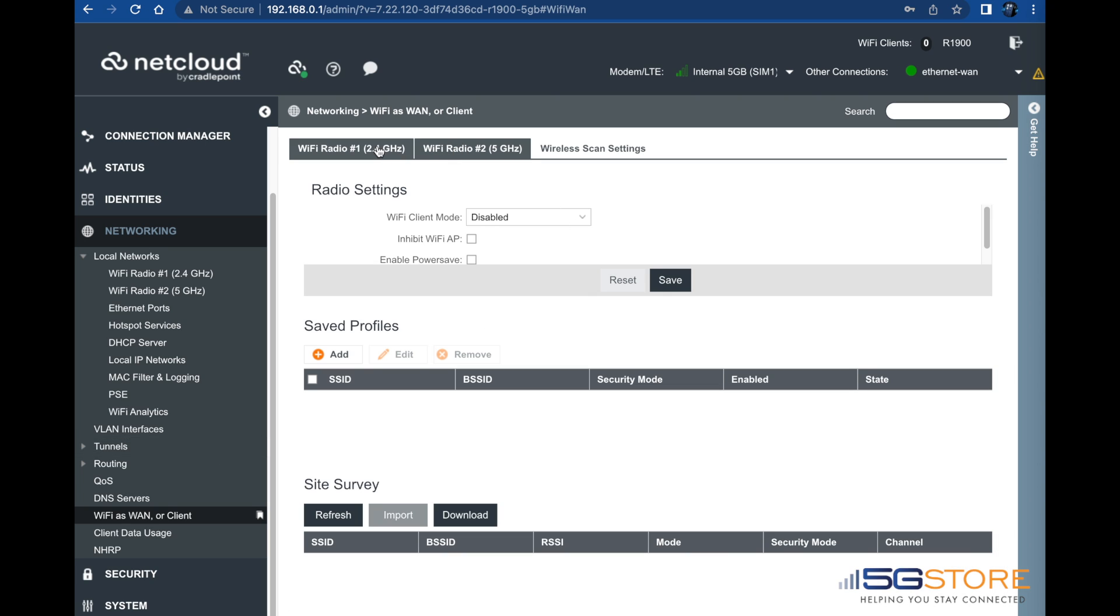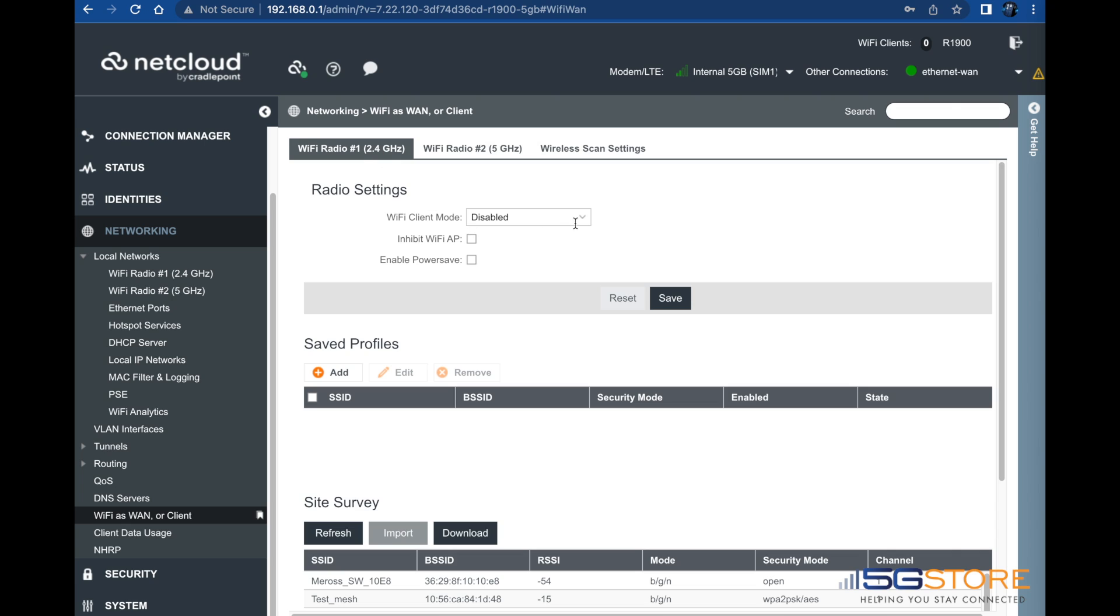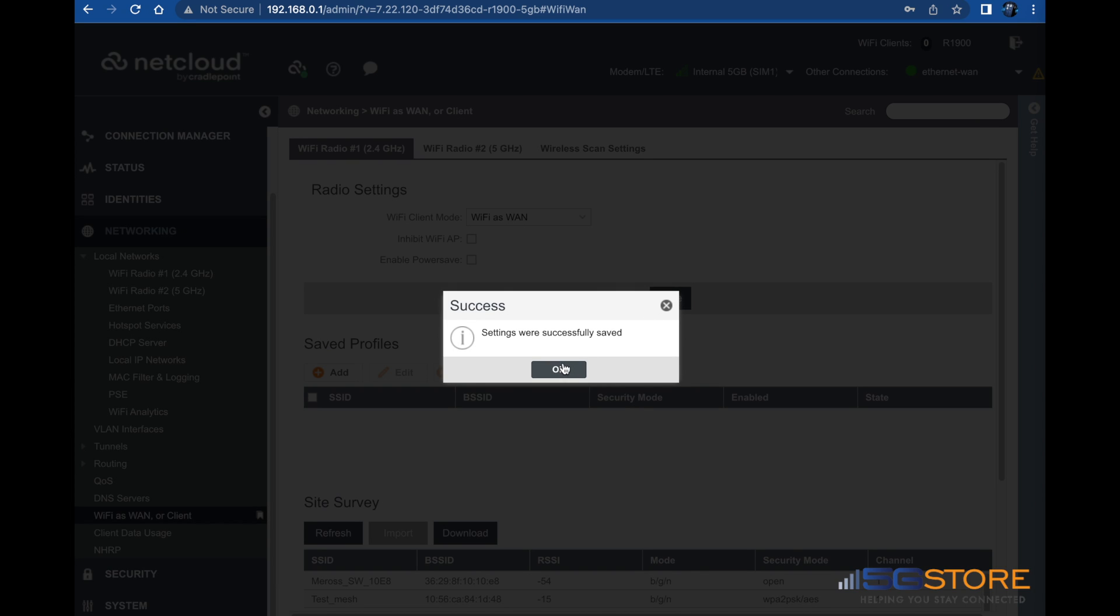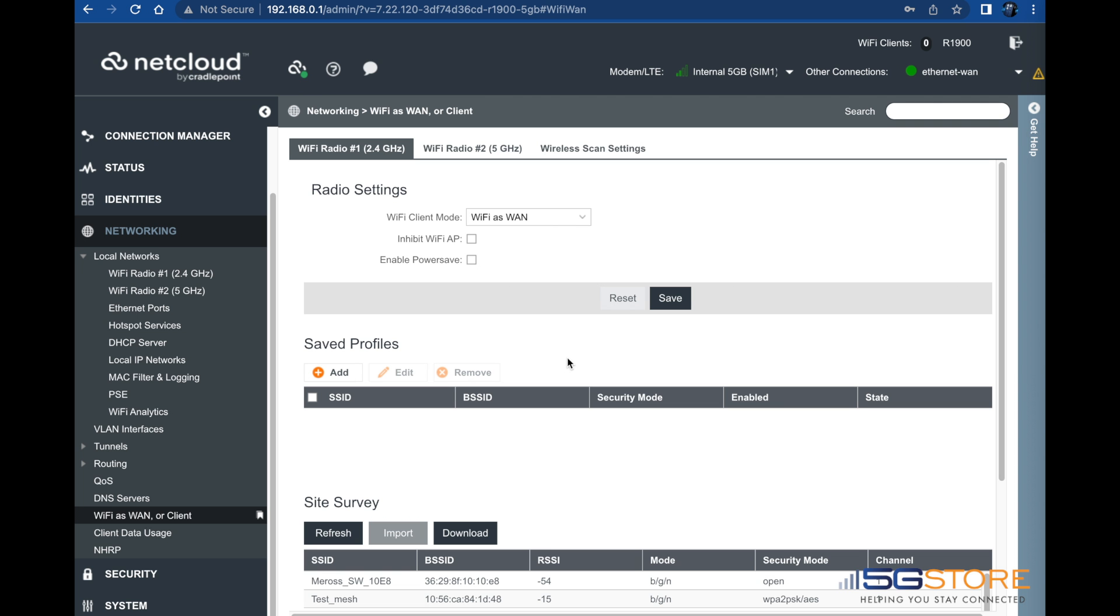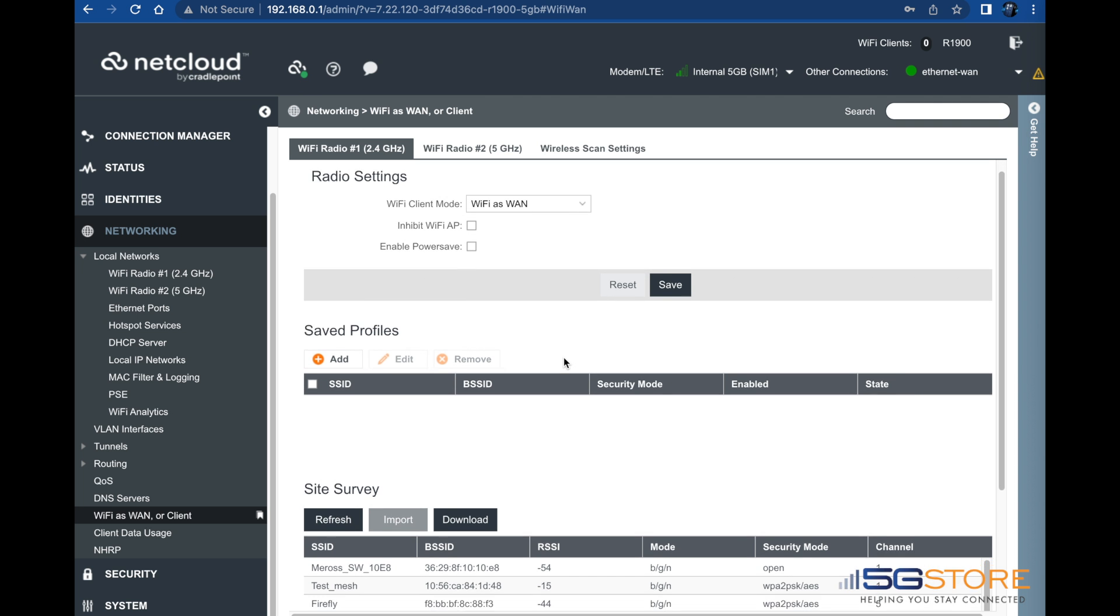Generally speaking, 2.4 will pick up more distant signals, while 5 GHz connections may be faster. We're going to select the 2.4 GHz tab. Then we'll enable the Wi-Fi as WAN connection where it says client mode. Click save, followed by OK.